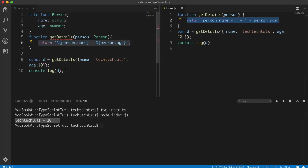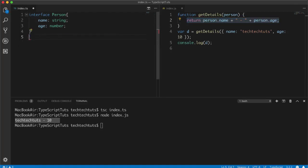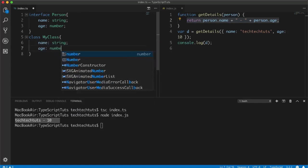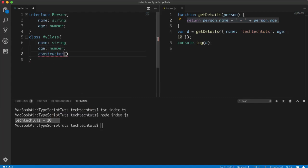We can also use interfaces with classes. In TypeScript we define classes using the 'class' keyword followed by the class name and curly brackets. A class can have its own properties and methods. Properties are denoted with access modifiers like 'private' and 'public'. If you don't specify one, the property is public by default. For example, I create a 'name' property of type string and 'age' of type number.